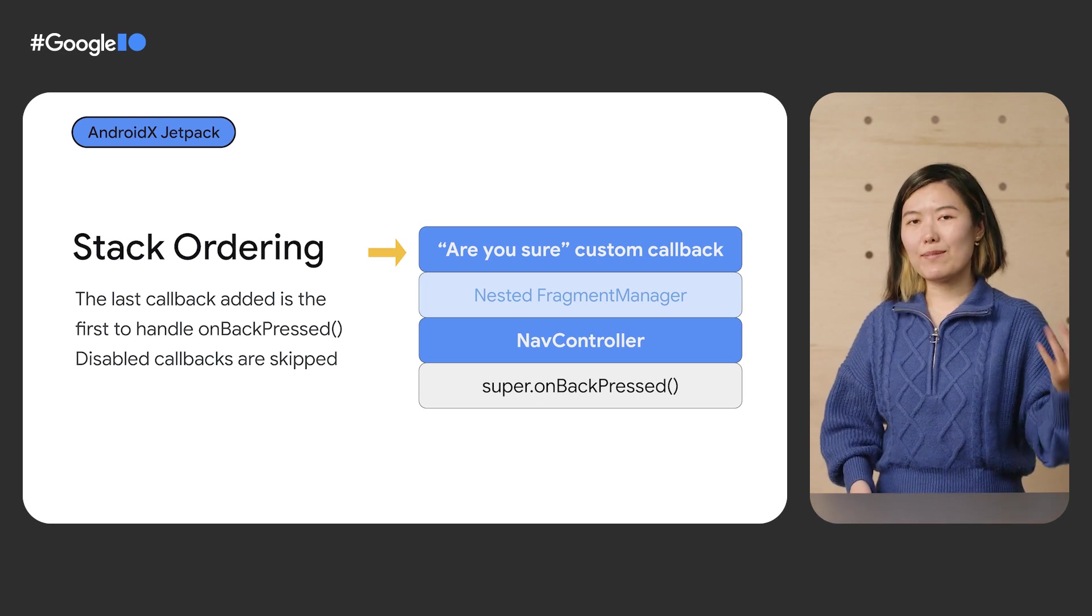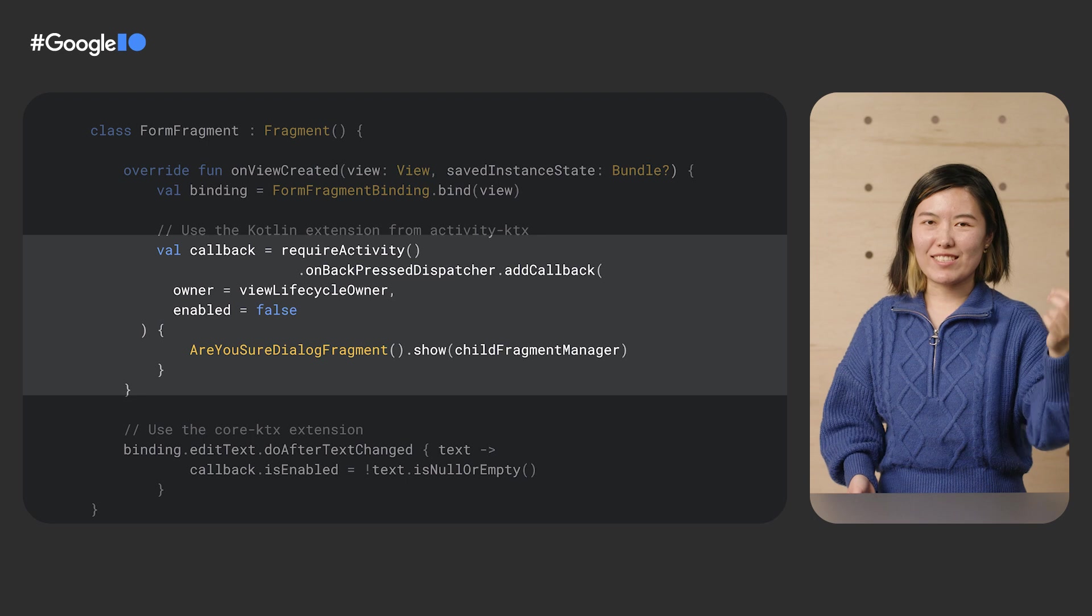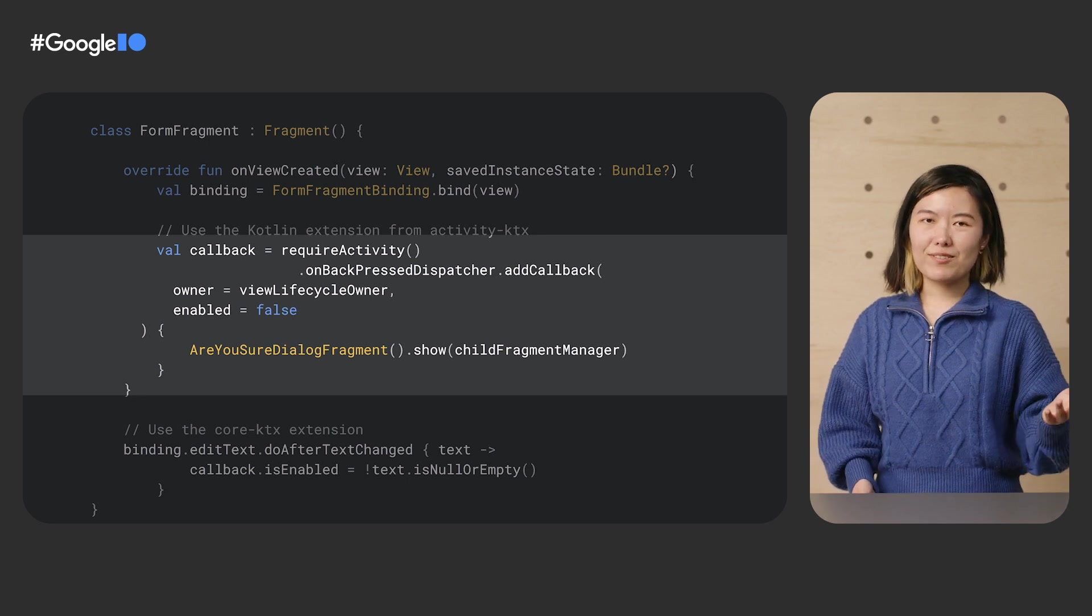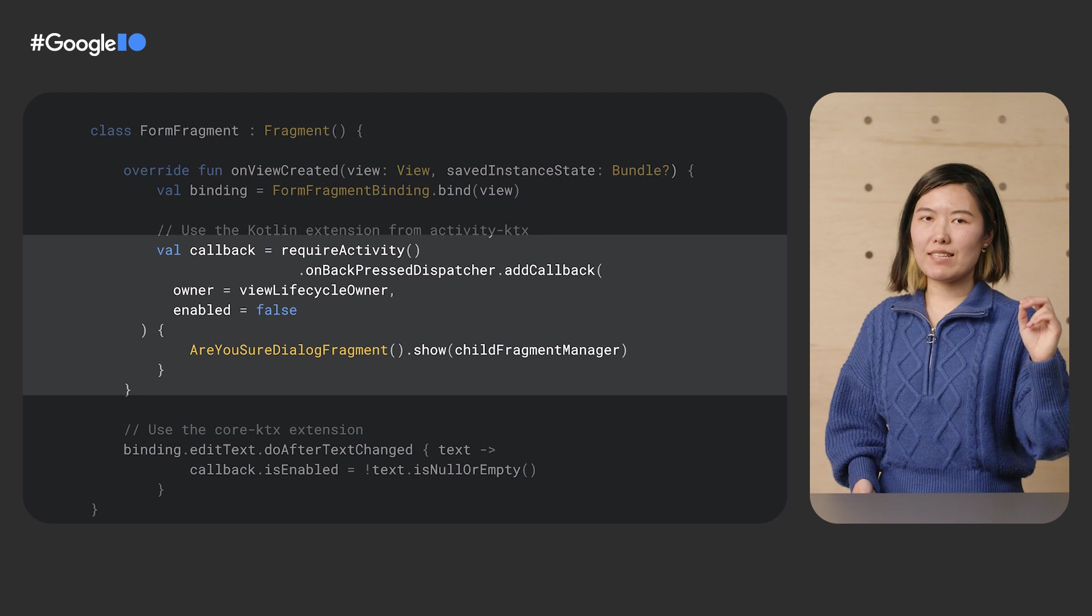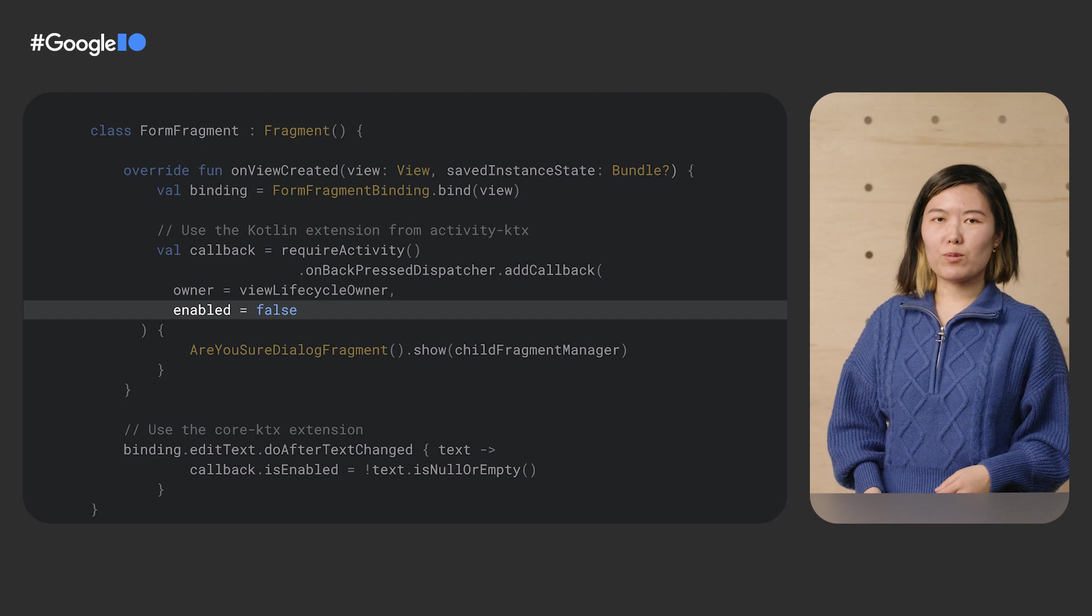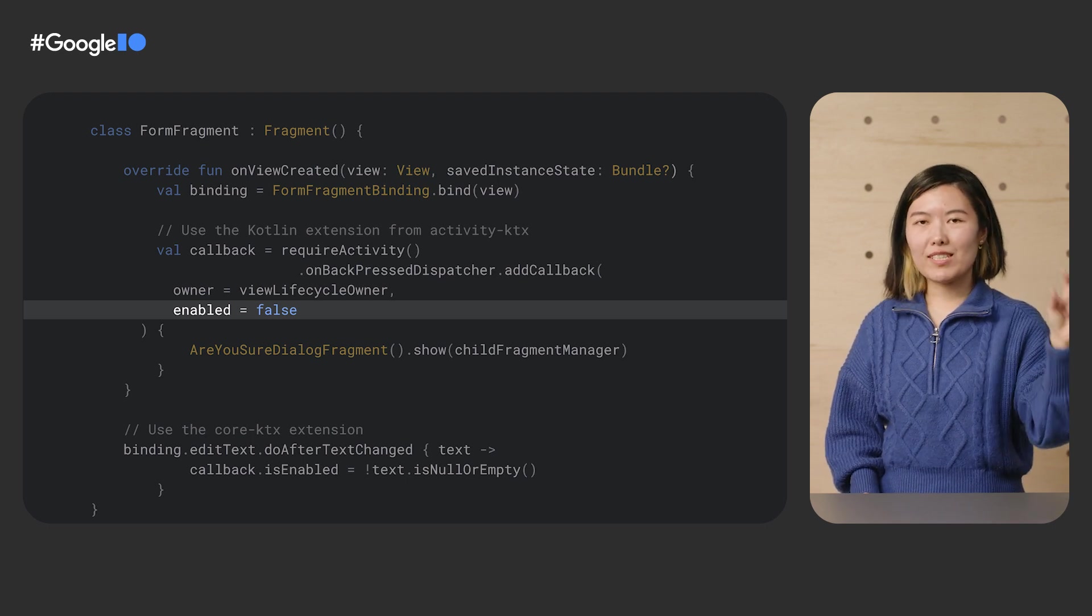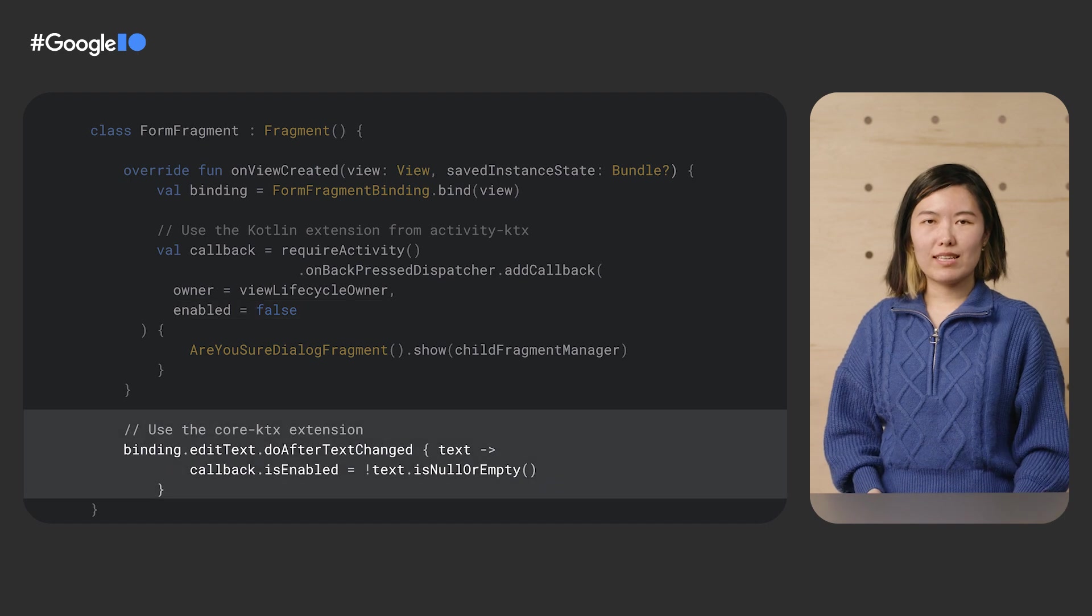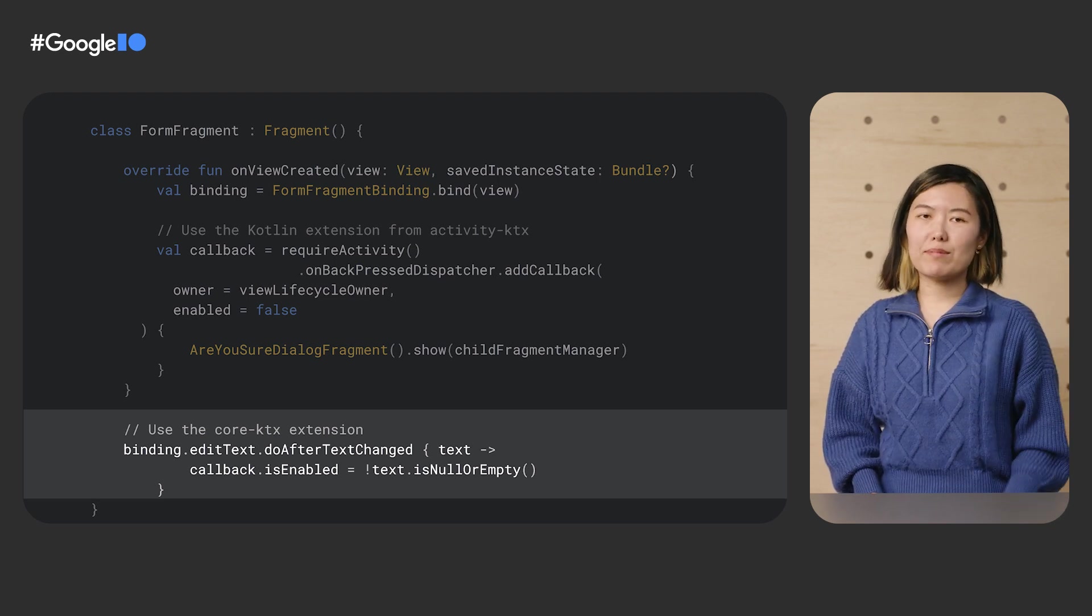But once the user has started typing something, the fragment callback is enabled and now it would receive the callback for system back. The code in that topmost fragment for adding the callback is straightforward. We get the dispatcher from the activity and then we add the callback. We provide a lifecycle owner. Here, the fragment's lifecycle owner that ensures the callback will only be triggered when the fragment's lifecycle is started and will automatically be unregistered when the lifecycle is destroyed, preventing any memory leaks. The trailing lambda is what is called to handle system back and where we show our dialog. Note that we passed in false for the default enabled state because remember for our case, we only want to interrupt when the user has started typing something. And that is where the doAfterTextChanged listener comes in, updating our isEnabled state when the text becomes non-empty.